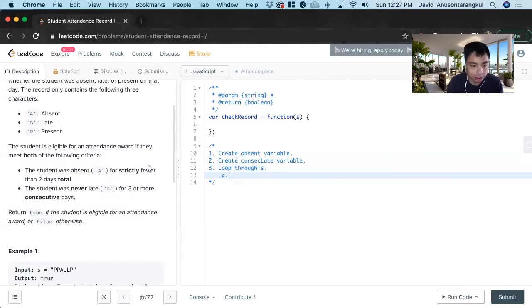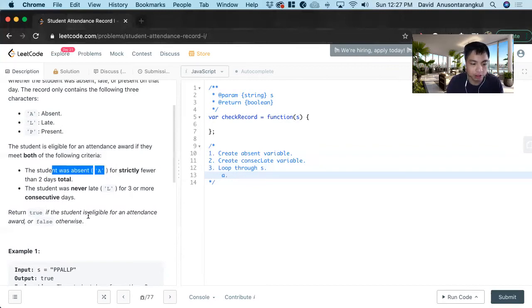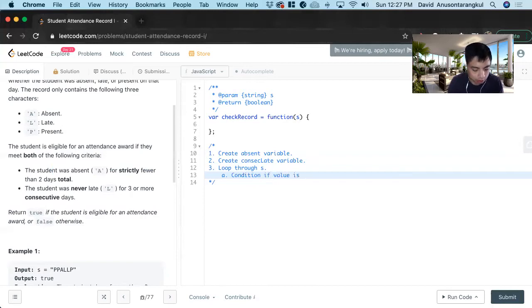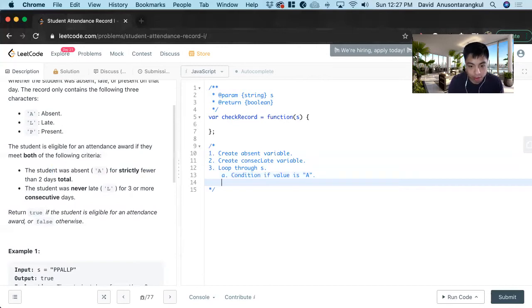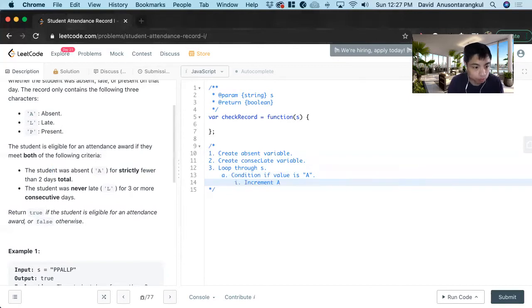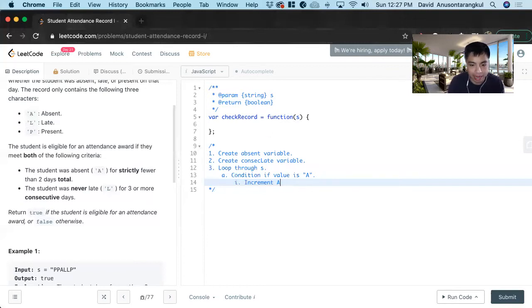And inside of this loop, we have to create a condition if the student was, if there was an A condition. If value is A. And what we want to do if this happens is increment.